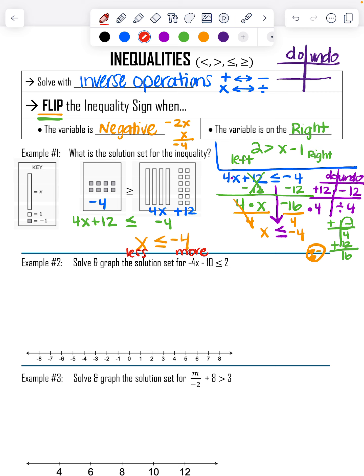Example number two says: solve and graph the solution set for negative 4X minus 10 is less than or equal to 2. As a reminder on graphing: the strict inequality symbols use an open circle, and the 'or equal to' symbols use a colored-in circle. Hopefully you remember that from sixth grade, but there's your reminder.